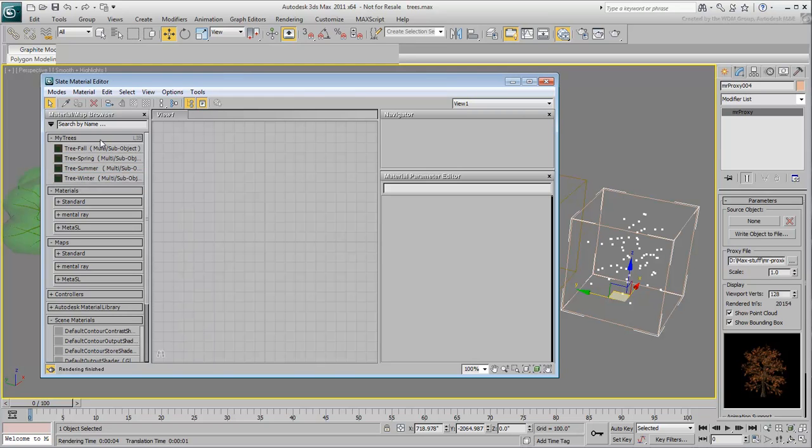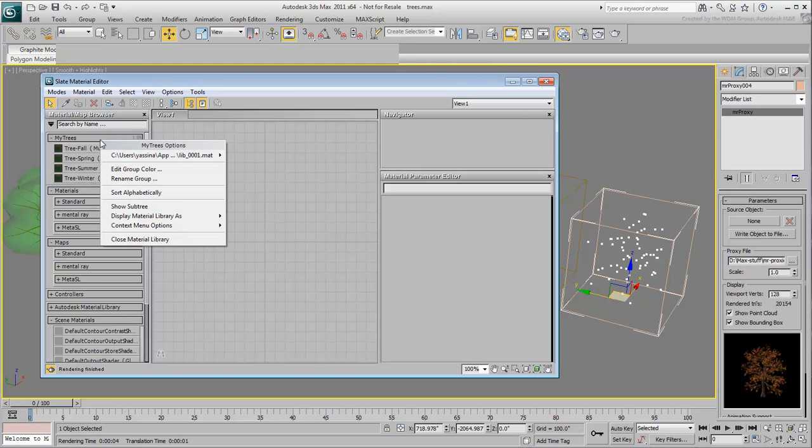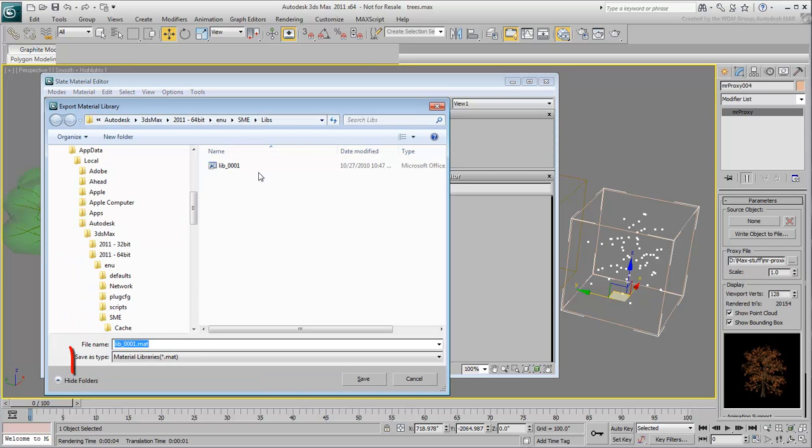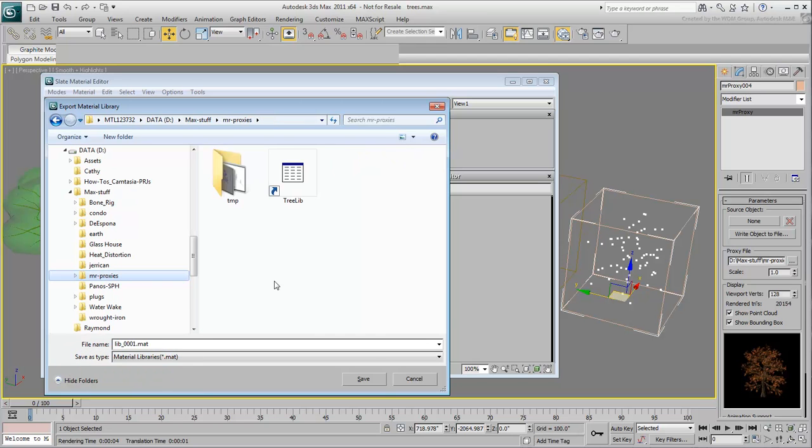Once done, you can now right-click the My Trees rollout and save it as a .mat file and store it to disk, possibly in the same folder as the .mib files.